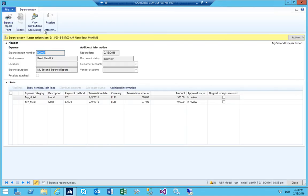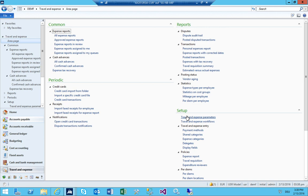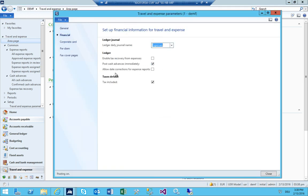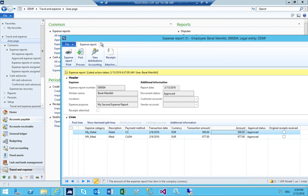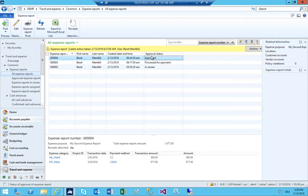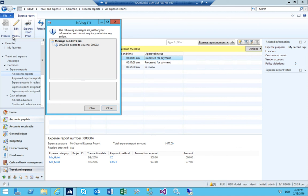By the way, you can also edit some things in the parameters — for example there is a possibility to allow correction of the date. If not enabled, you won't have those editing possibilities. The workflow engine went through and it is now approved. You can print the expense report, and then you just need to post it. Click Post, select the ones to post, and AEX posts it.